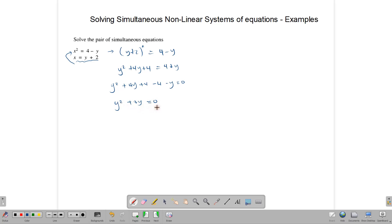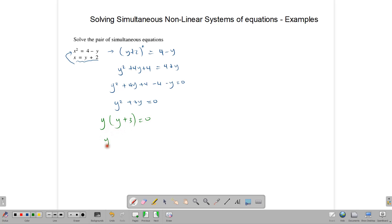We can solve this by factoring. The common factor is y, so we get y times (y plus 3) equals 0. This gives us y equals 0, or y plus 3 equals 0, which means y equals negative 3.